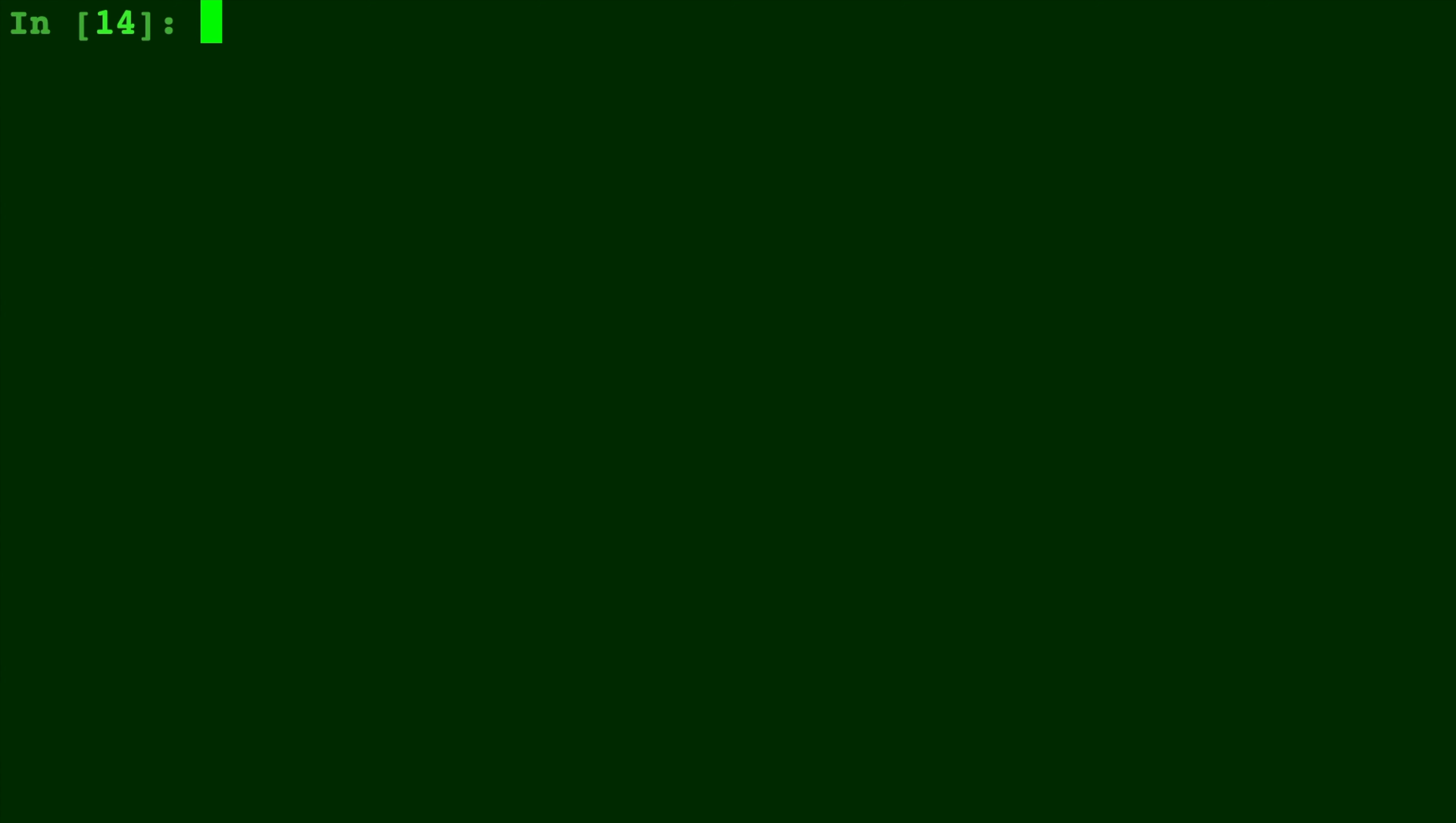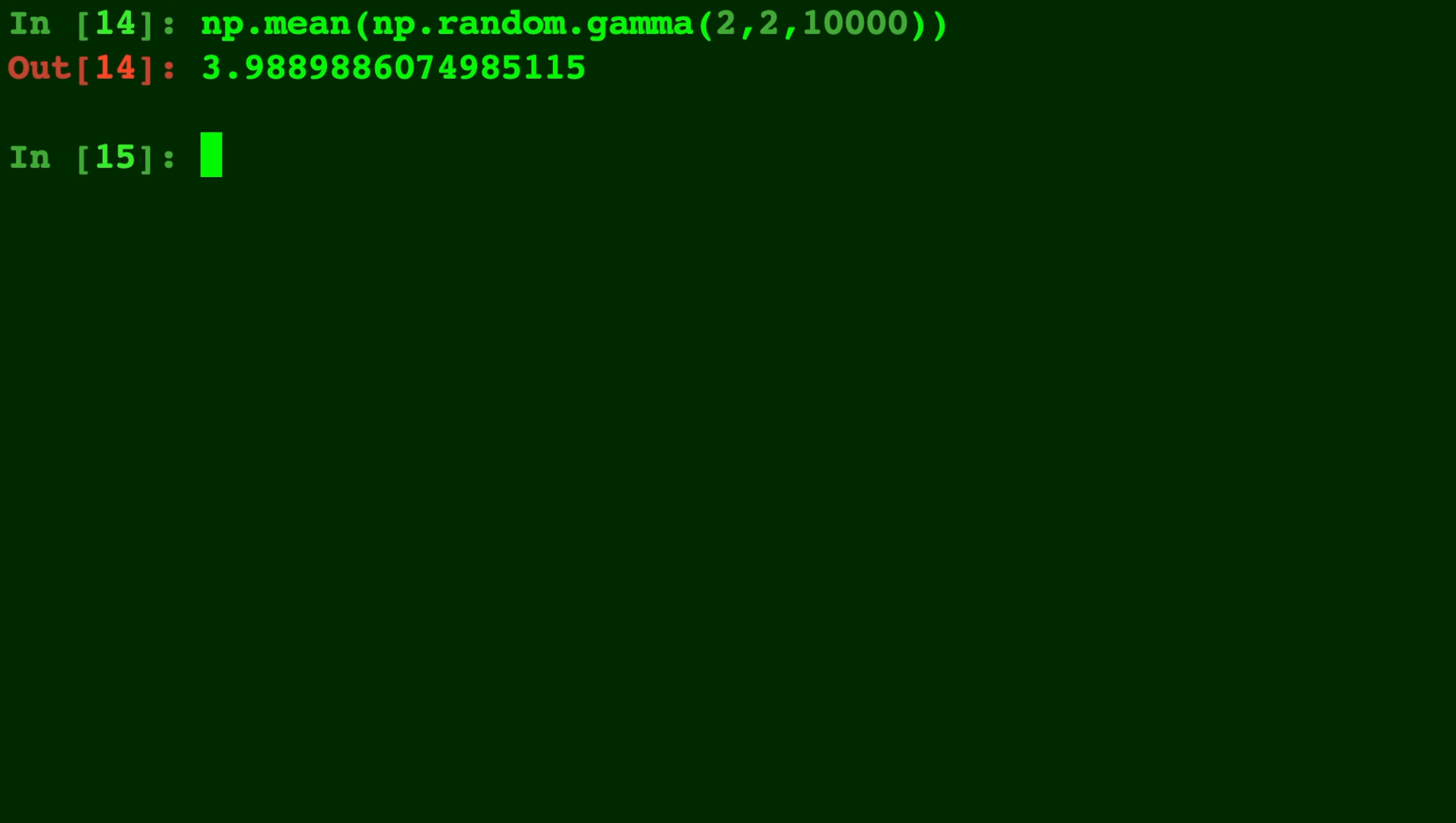So if we type np.mean of np.random.gamma of 2,2 with 10,000 draws, you'll see that comes out to be 3.988 or approximately 4.